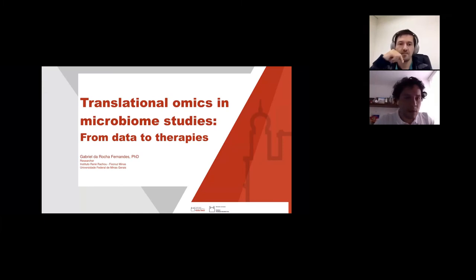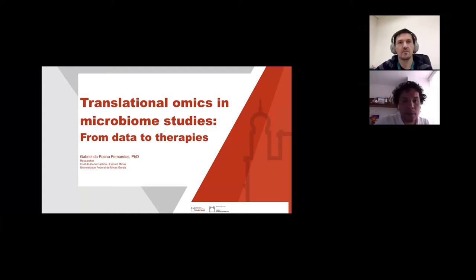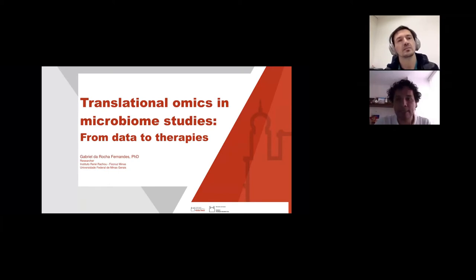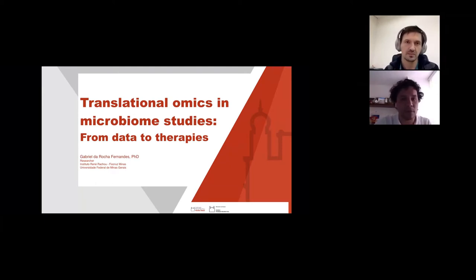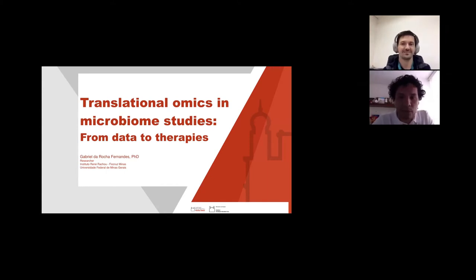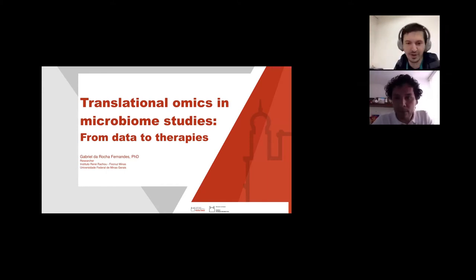Welcome everyone to our RSG Colombia webinar. Today we have a great talk on translational omics in microbiome studies — from data to therapies — by Gabriel Fernandez. Gabriel holds a PhD in bioinformatics from Federal University of Minas Gerais in Belo Horizonte, Brazil, and is a researcher in the bioinformatics and next-generation sequencing platform at Instituto René Rachou, Fiocruz in Minas Gerais.